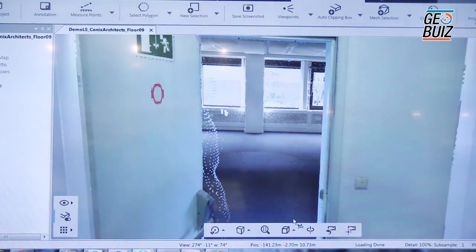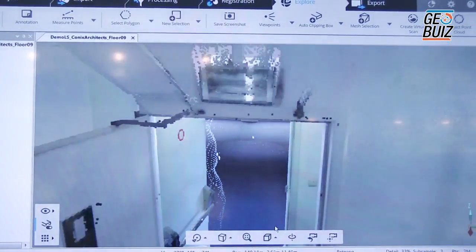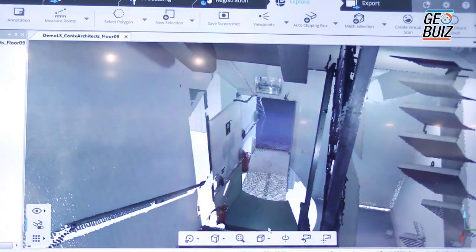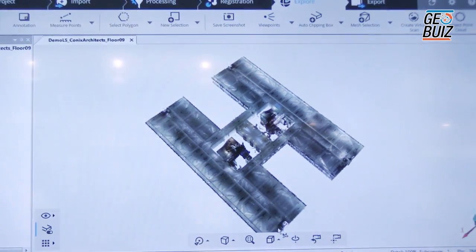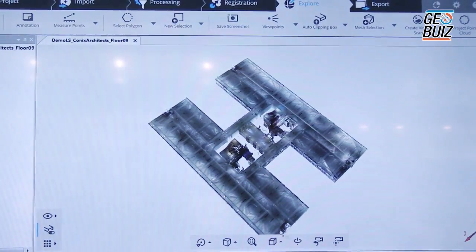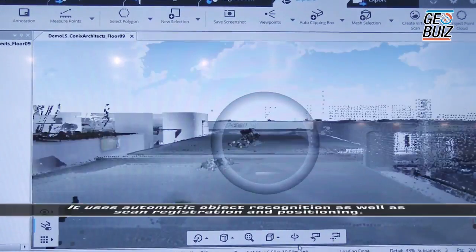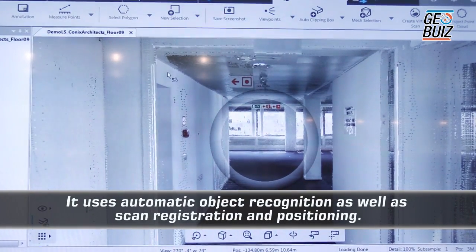The data is very rich. It really helps designers and people working within the 3D environment to visualize. So maybe people didn't even visit this site but they really start to understand everything about the building.